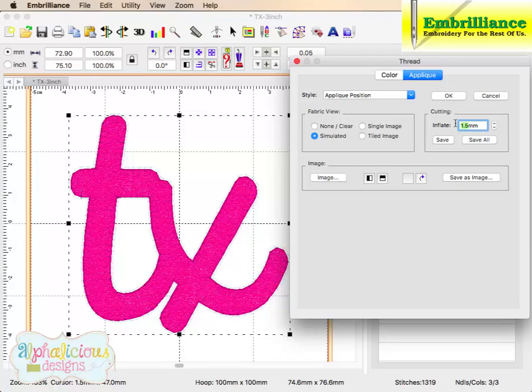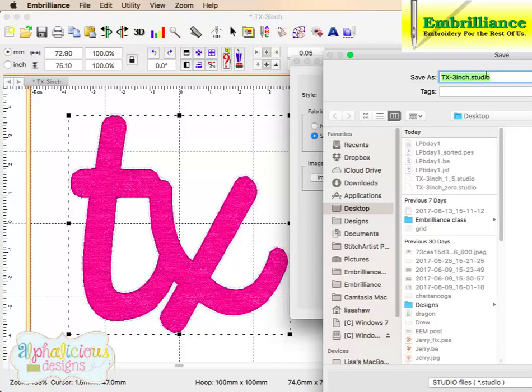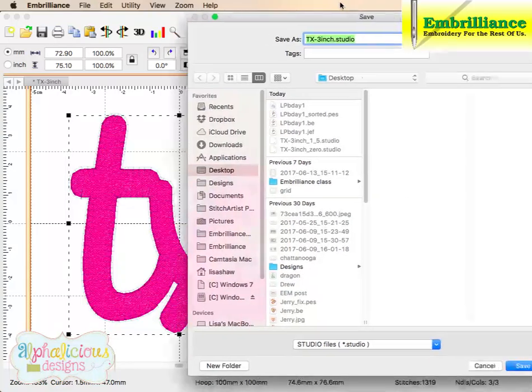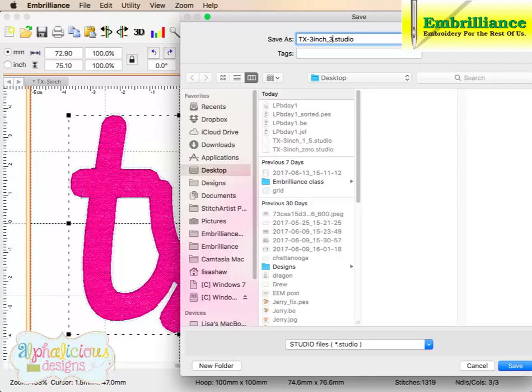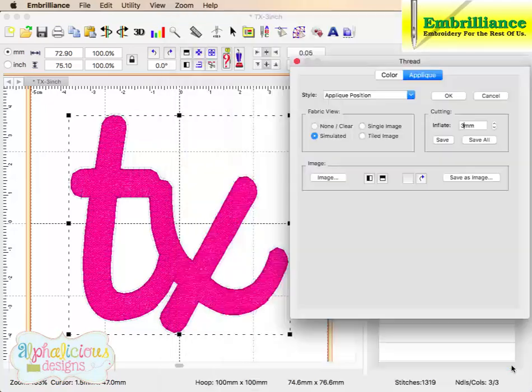And just for fun, I am going to change this to 3, and click save. And in my dialog, I will obviously change this to underscore 3, and click save.